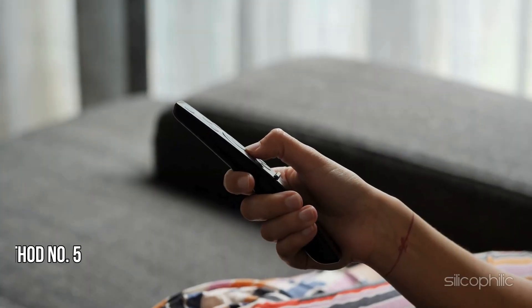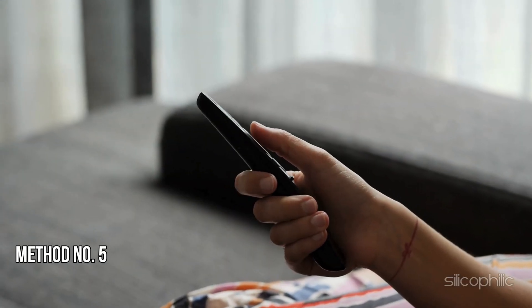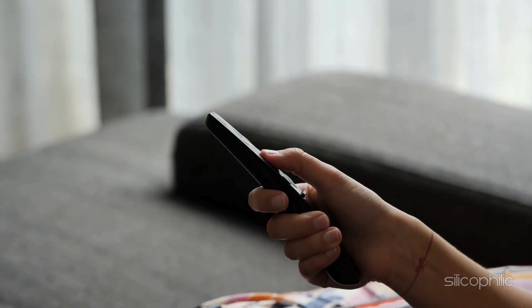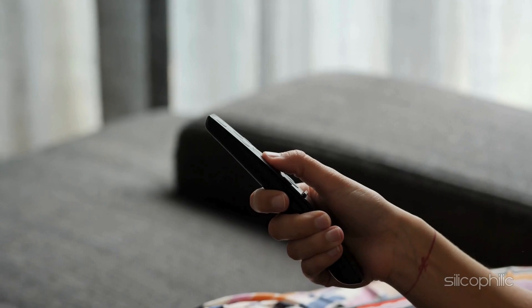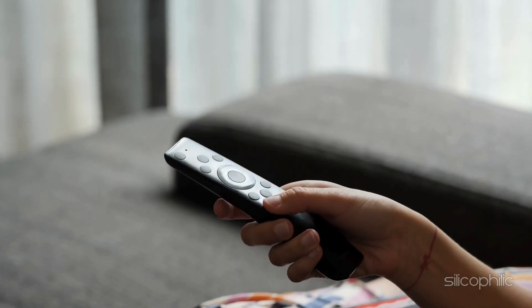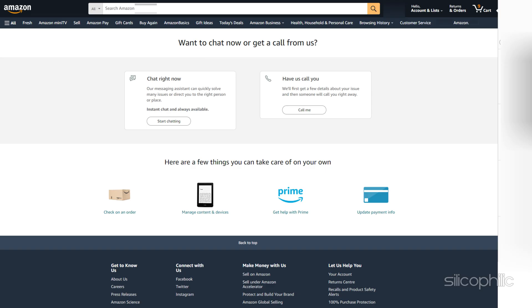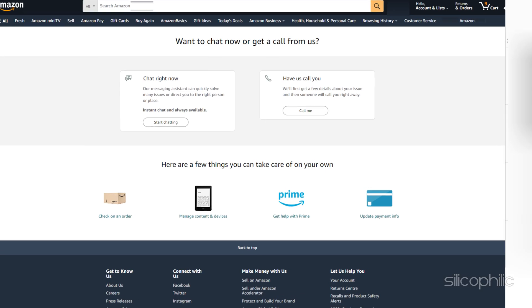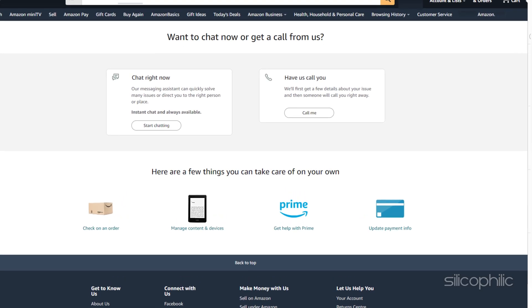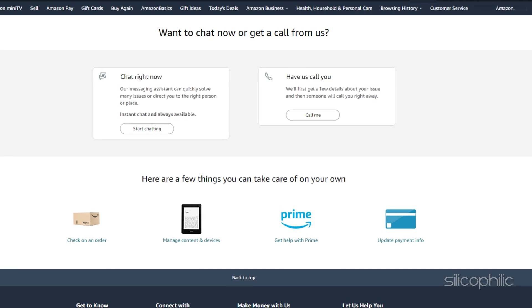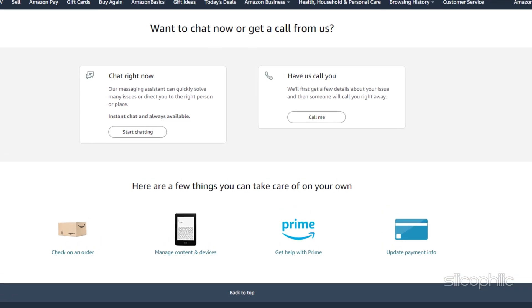Method 5: Contact Amazon Support. If no other steps could fix the issue, you can contact Amazon Support and they can provide clarity and assistance in resolving such issues.